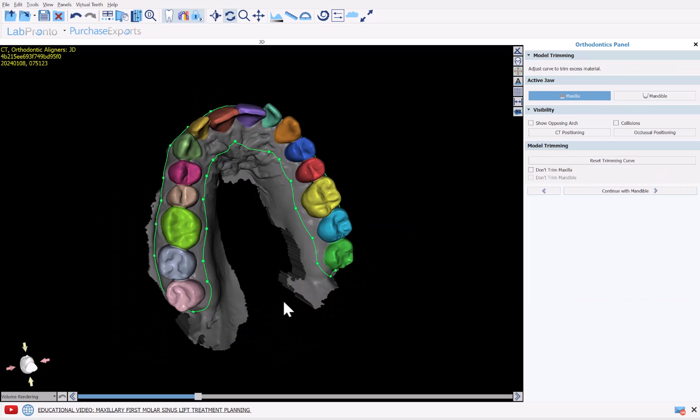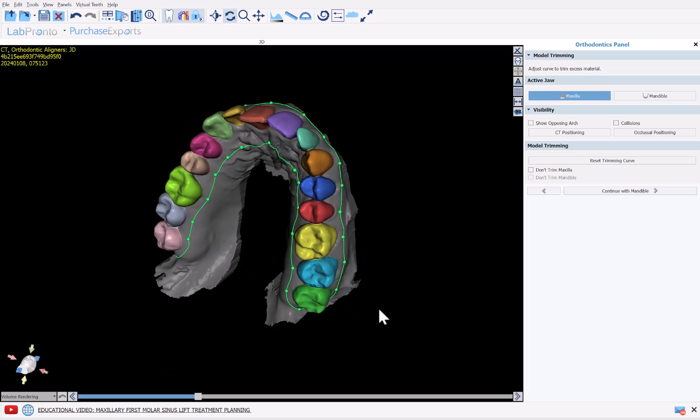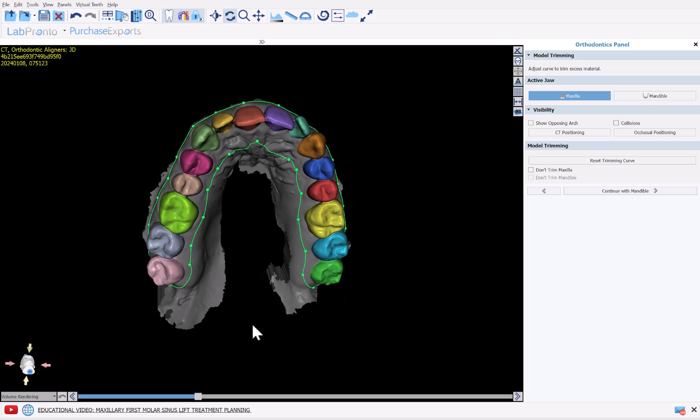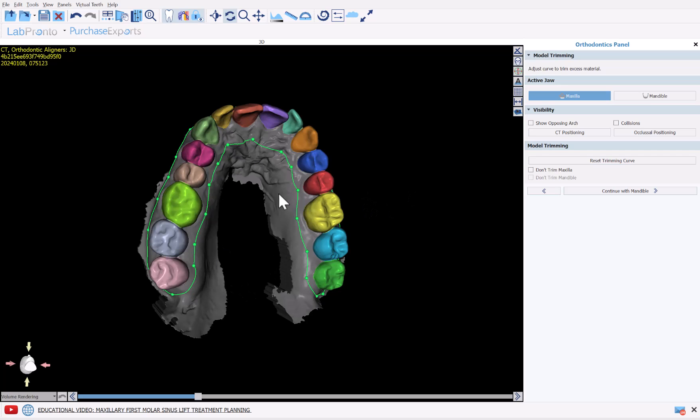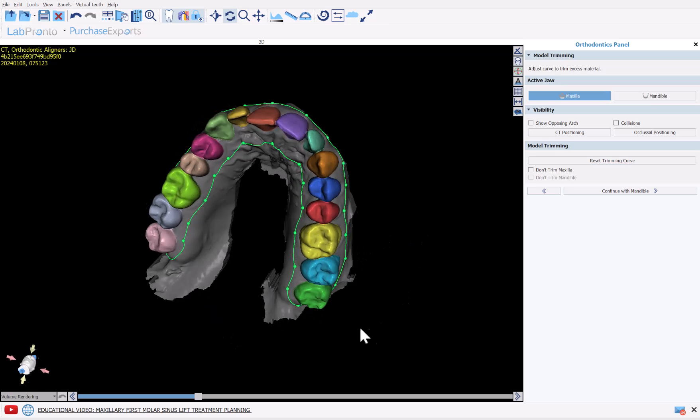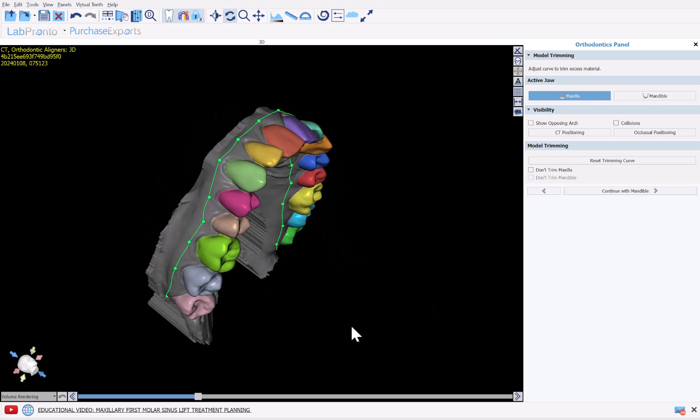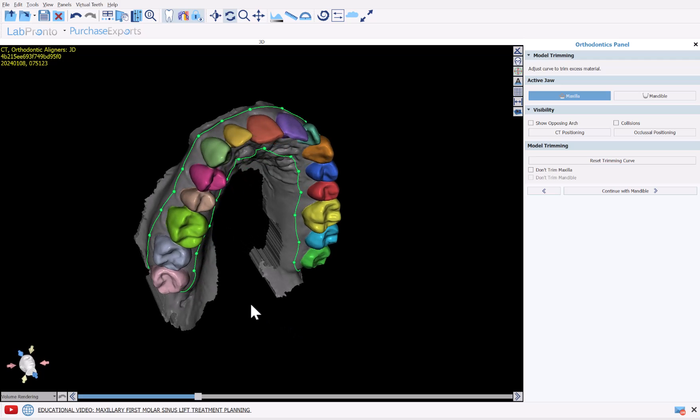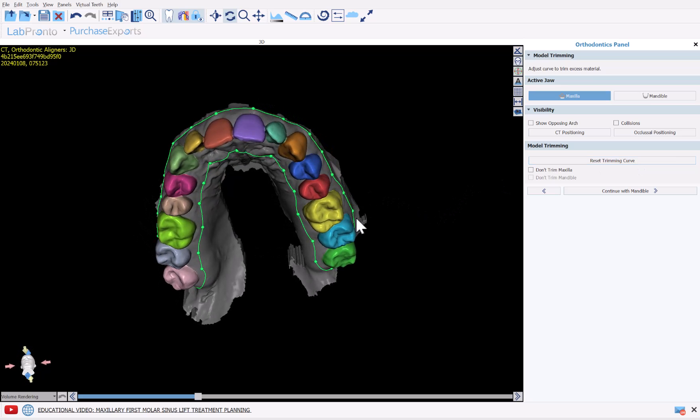The software now automatically places a model trim curve on the model. We could review the placement of the trim curve, modify accordingly just by grabbing and dragging any of the nodes if needed. Essentially everything outside of the curve, all this area here is going to be cut away. Any area within the curve is going to stay and be part of the model. So we're going to review the curve. If for whatever reason we don't want to trim, just click the box Don't Trim Maxilla or Don't Trim Mandible. If you make changes to the curve and you want to reset the curve to the automatic position, just click Reset Trimming Curve.